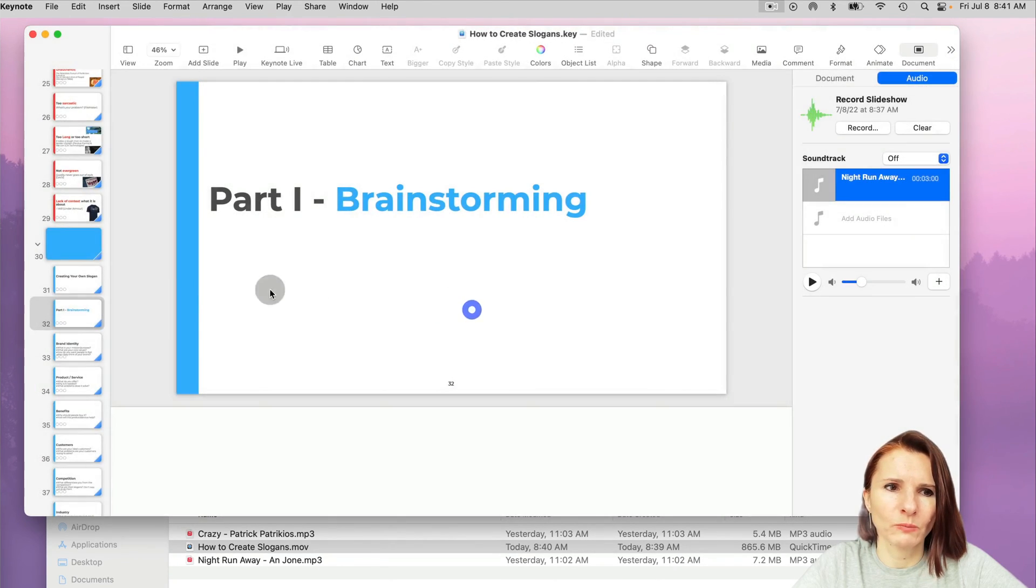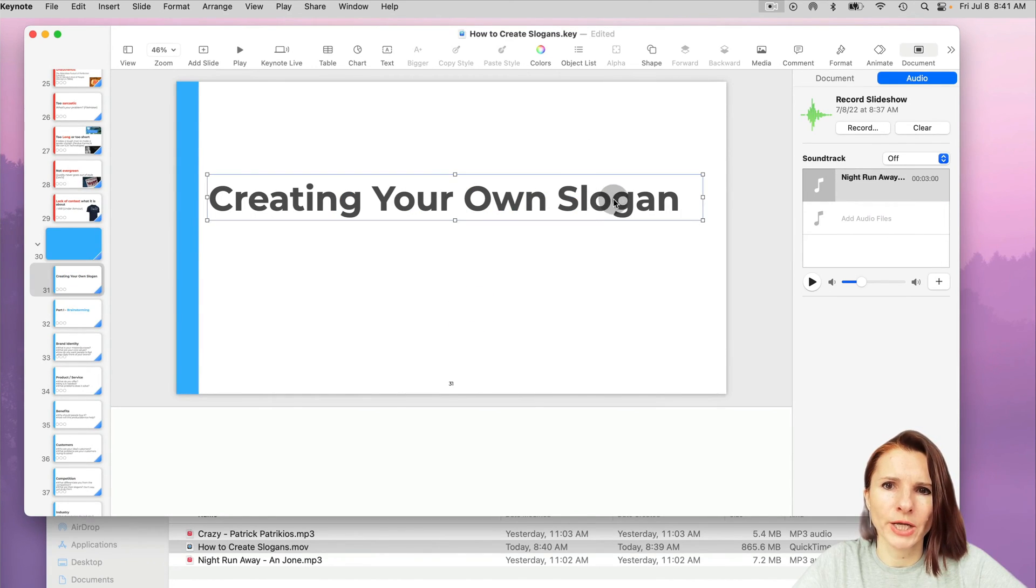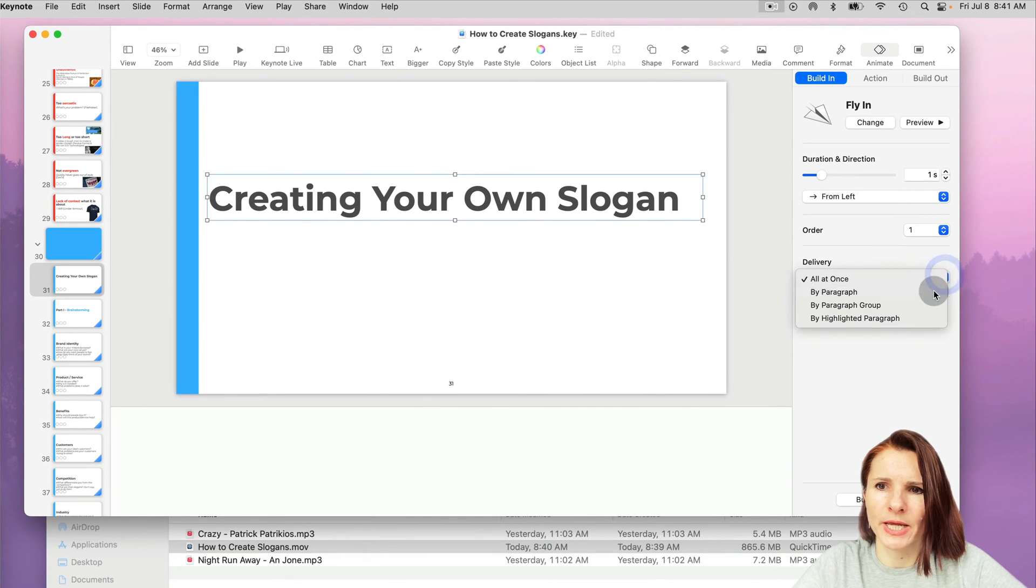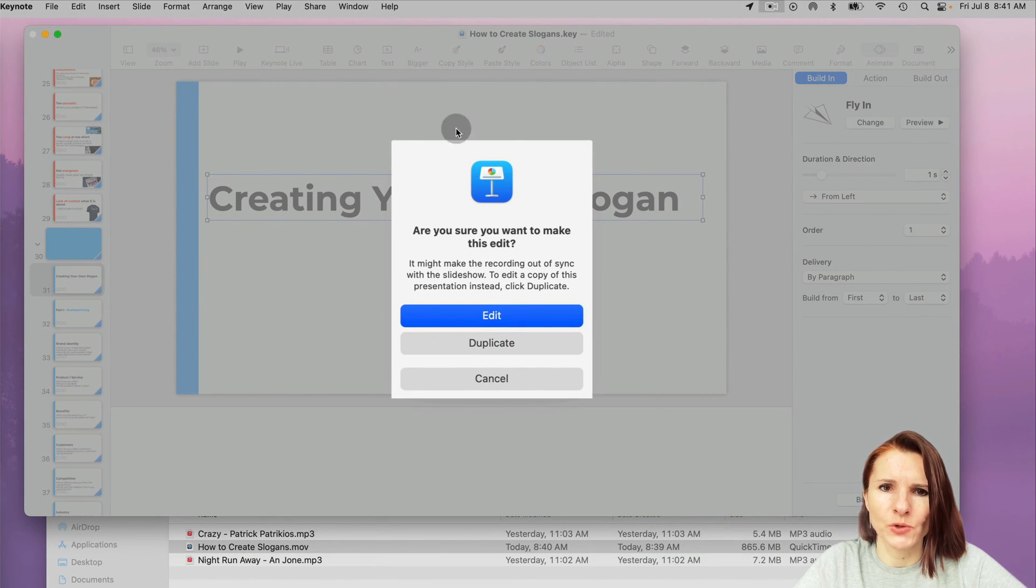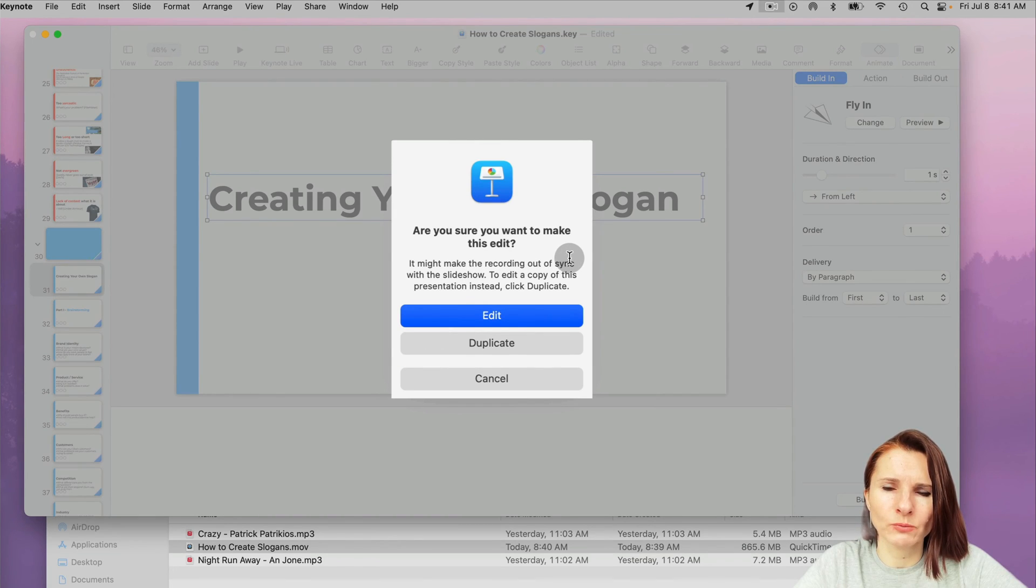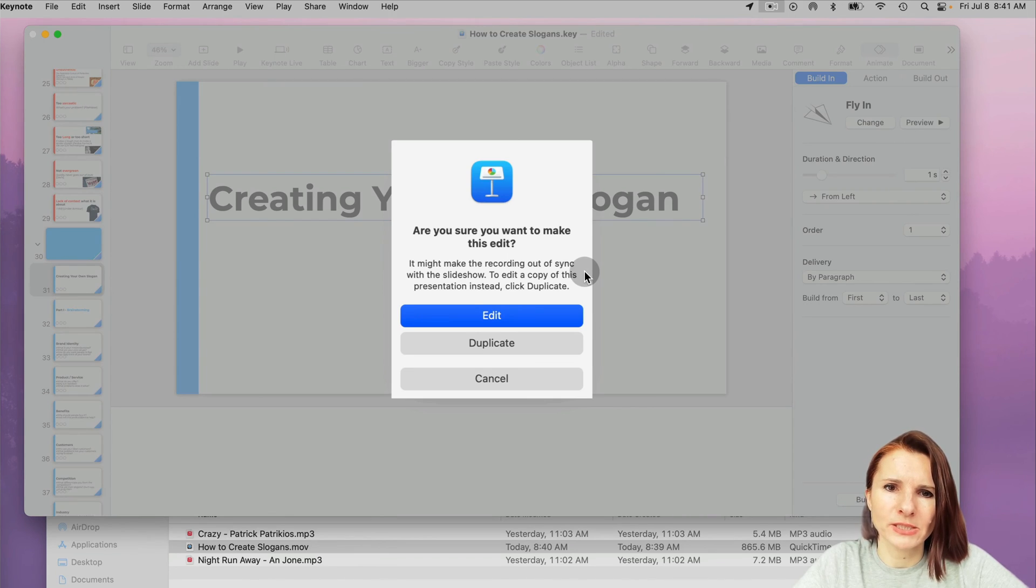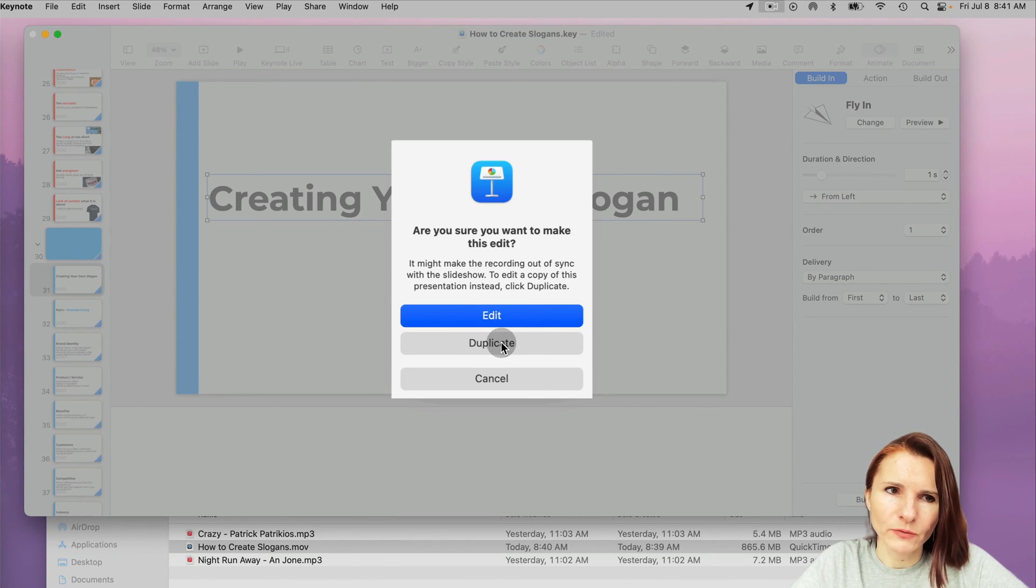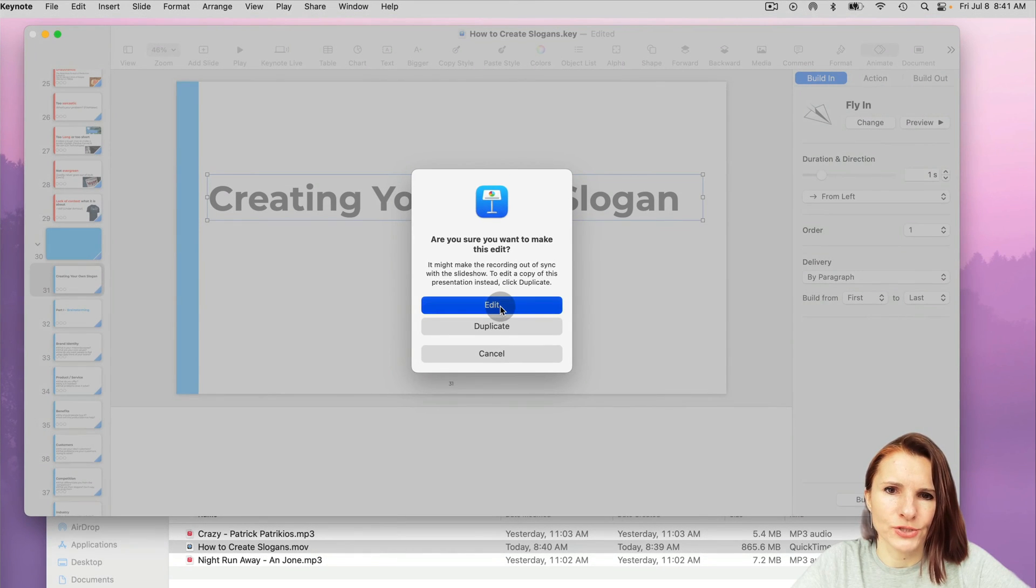And I can say yes. But one more thing I want to show you, once you have this recording, if you make any changes to your presentation, you will get this message: Are you sure you want to make this edit? Because the recording is going to be out of sync with the slideshow. So you can make a copy of your presentation or just edit.